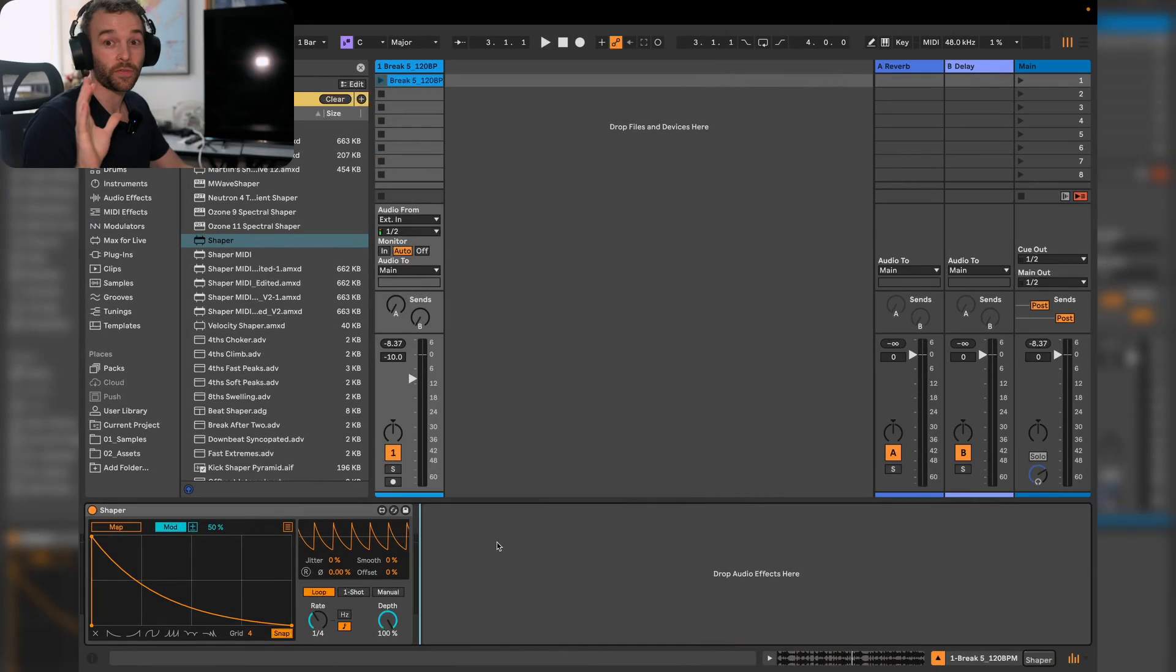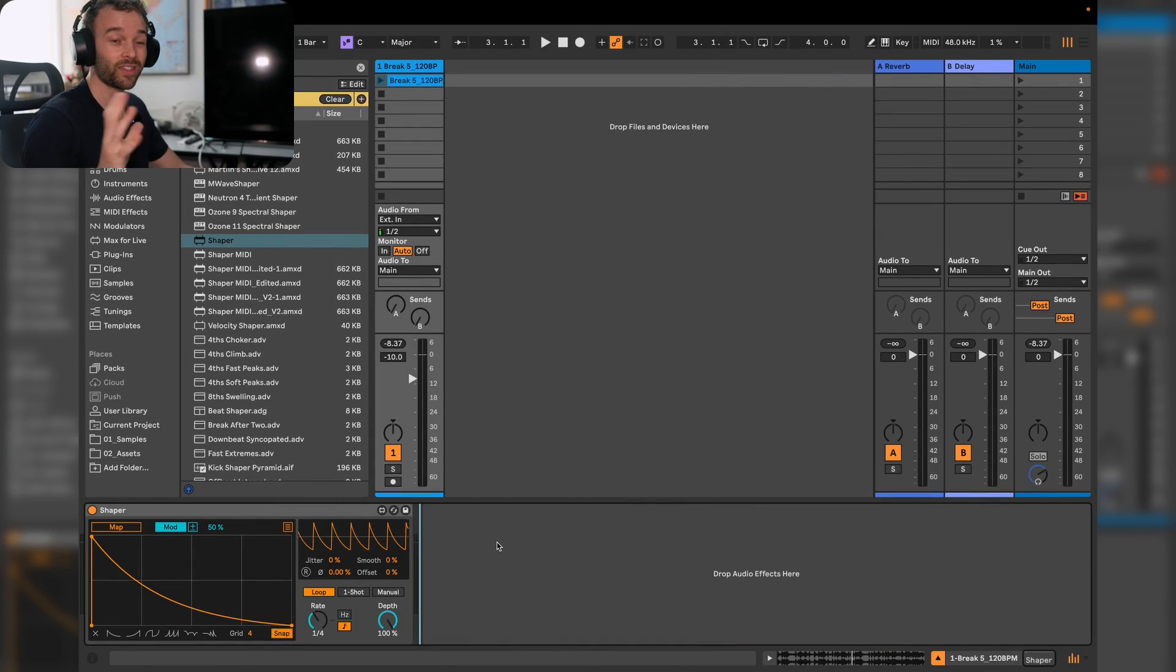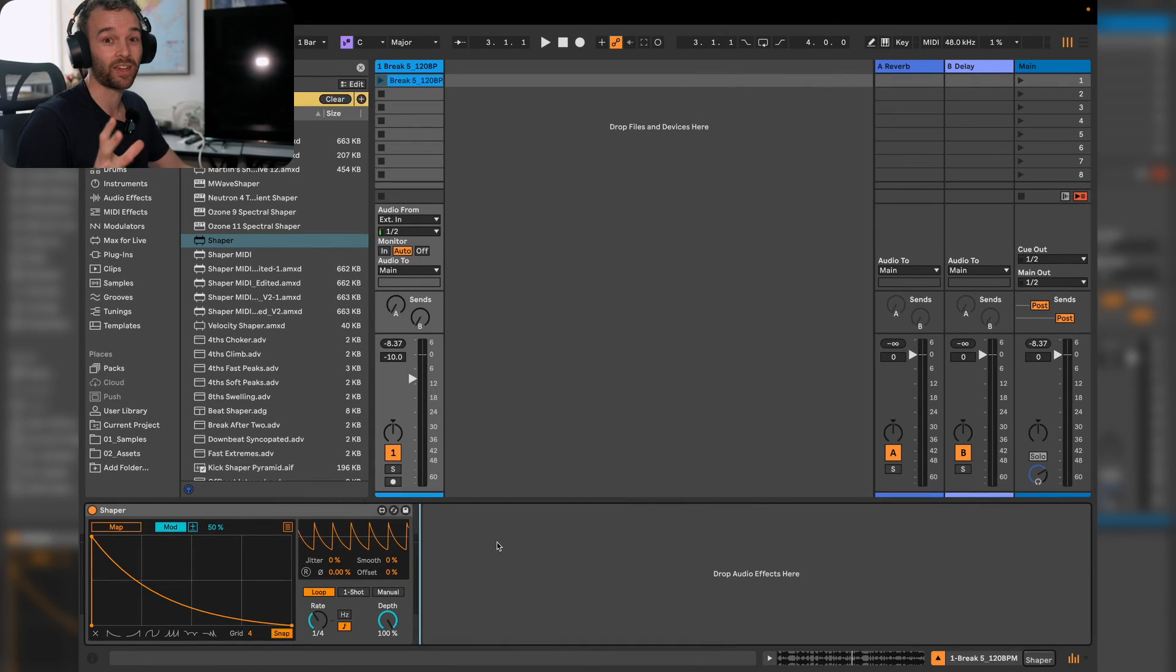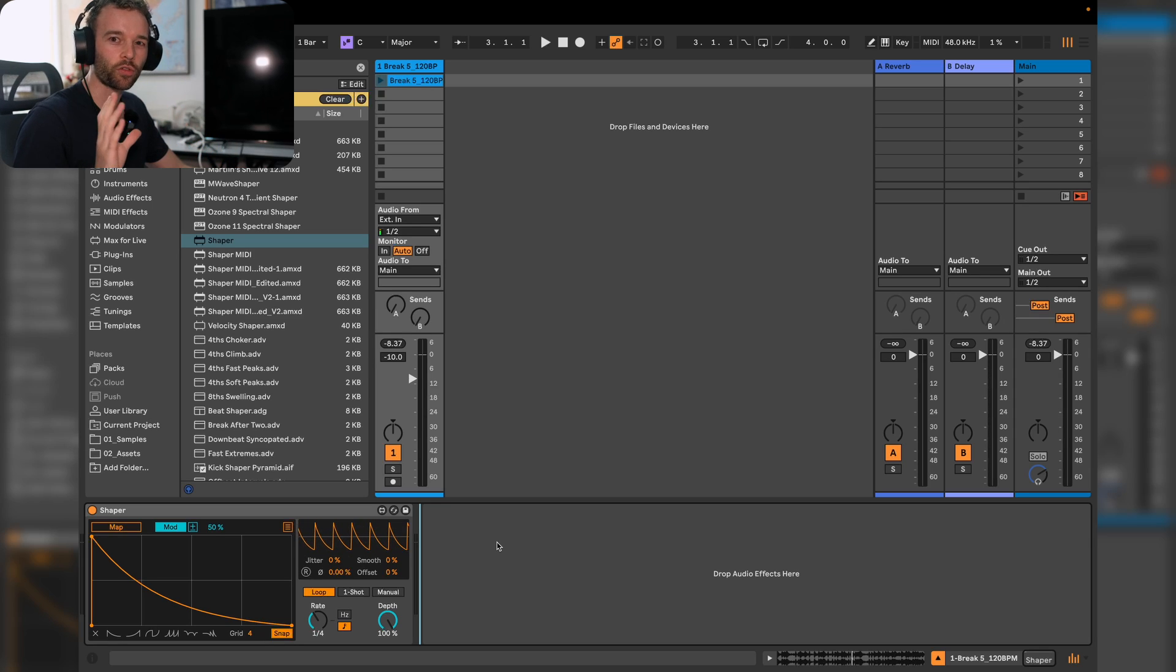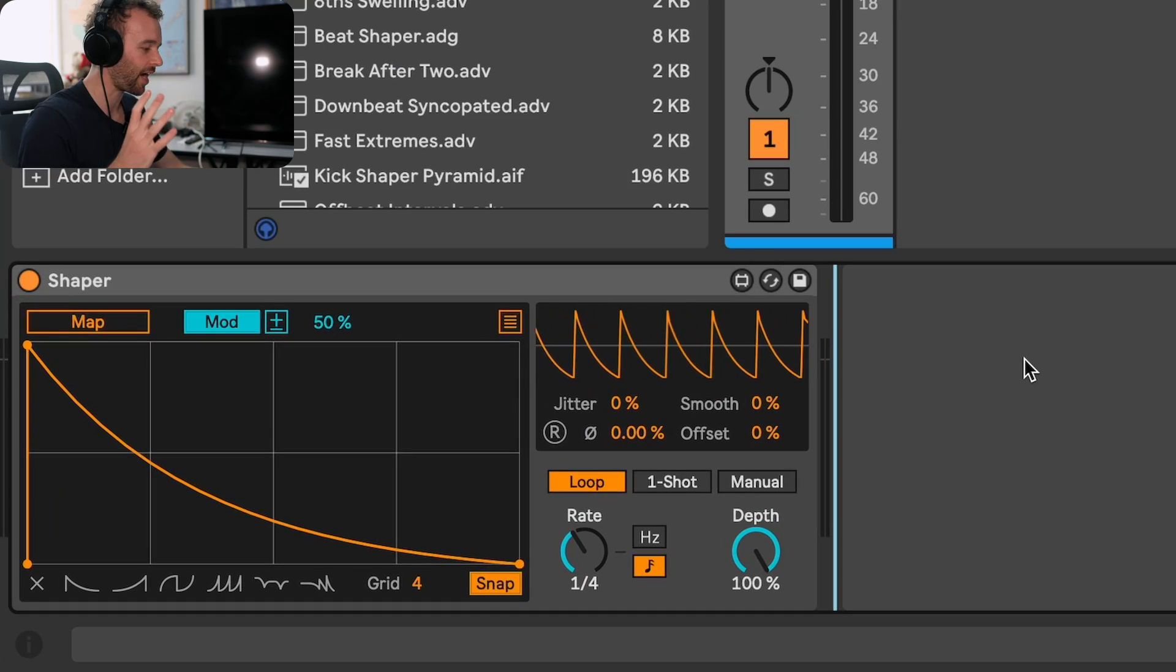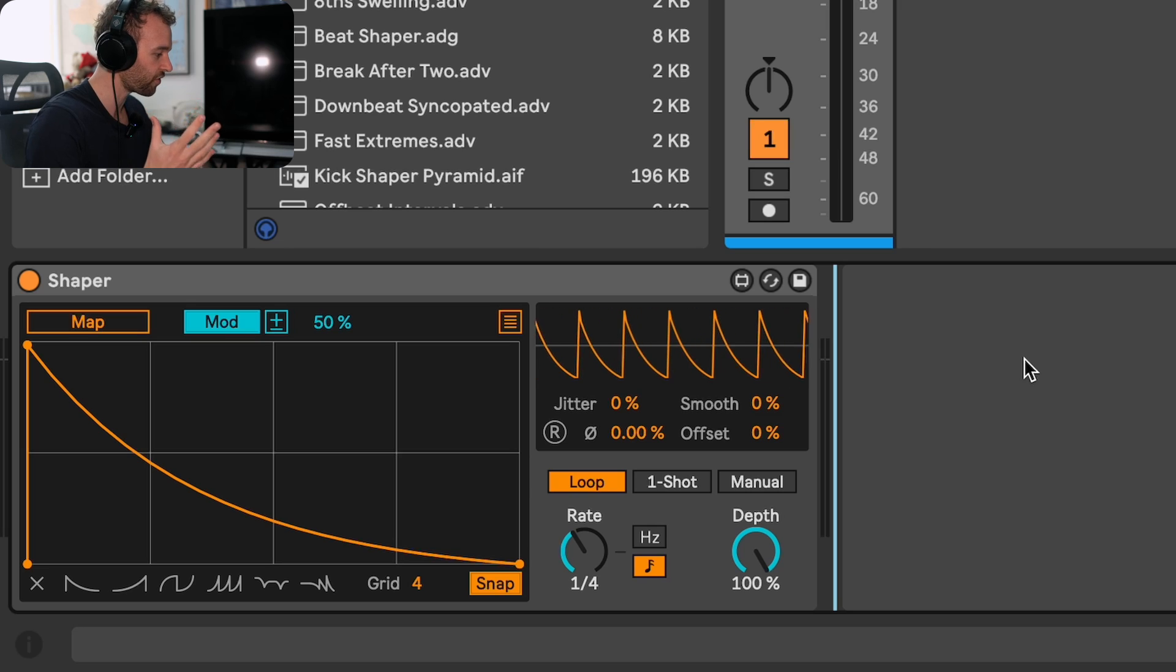For those of you who aren't familiar with Shaper and how it works, this is a device that has been included in various different ways in previous editions of Ableton Live. Let's go through really quickly how it works.